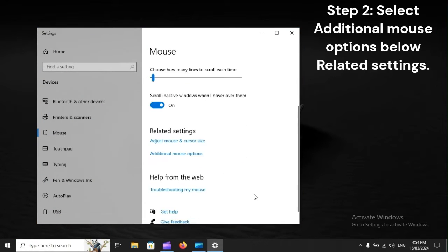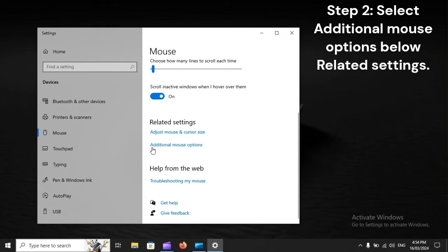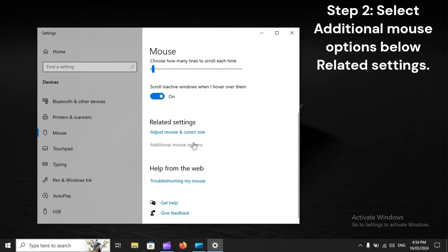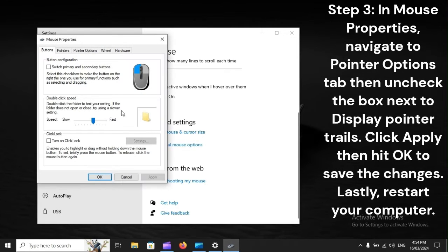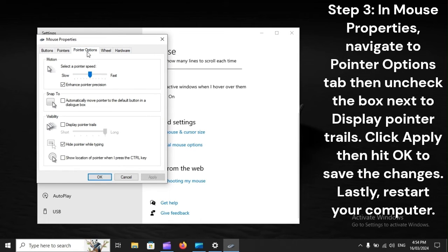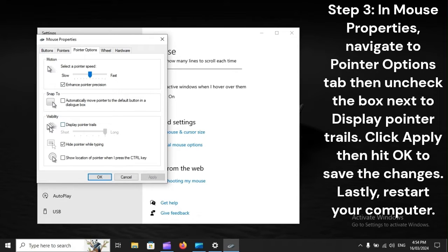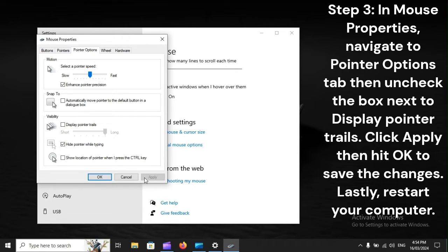Step 2: Select additional mouse options below related settings. Step 3: In mouse properties, navigate to Pointer Options tab, then uncheck the box next to Display Pointer Trails. Click Apply, then hit OK to save the changes. Lastly, restart your computer.